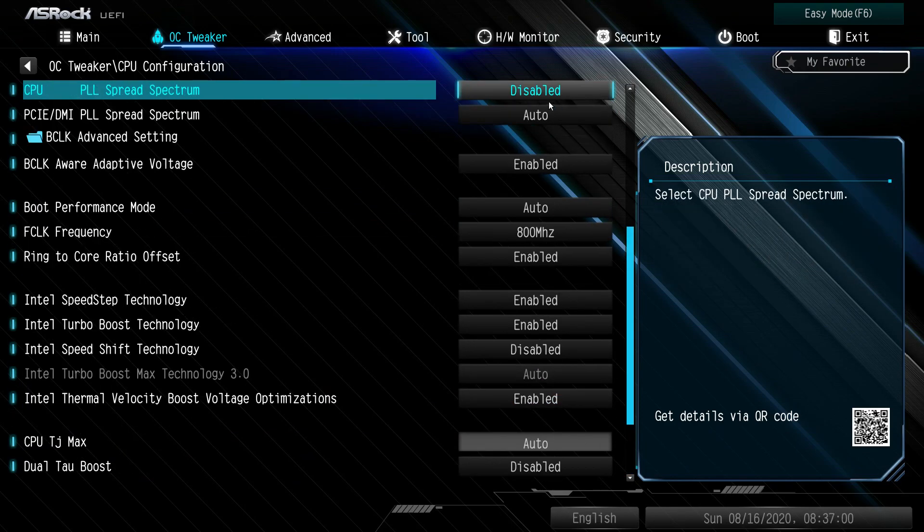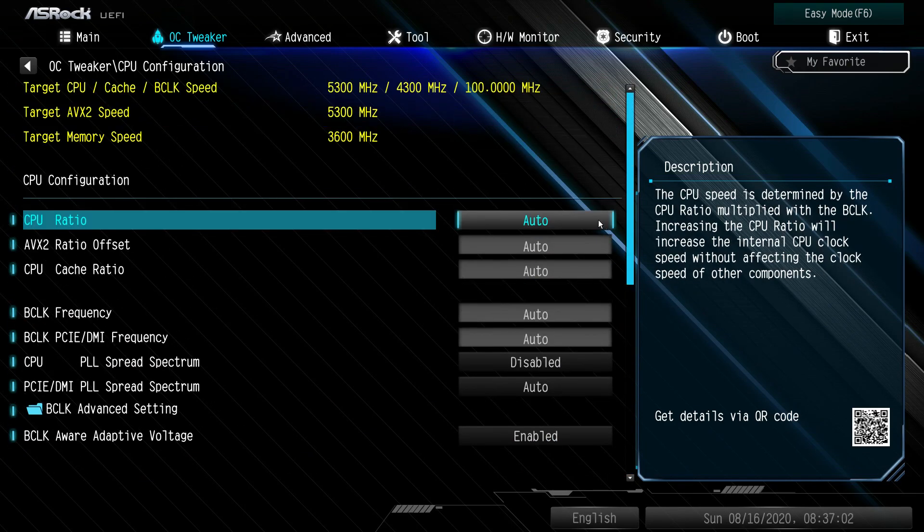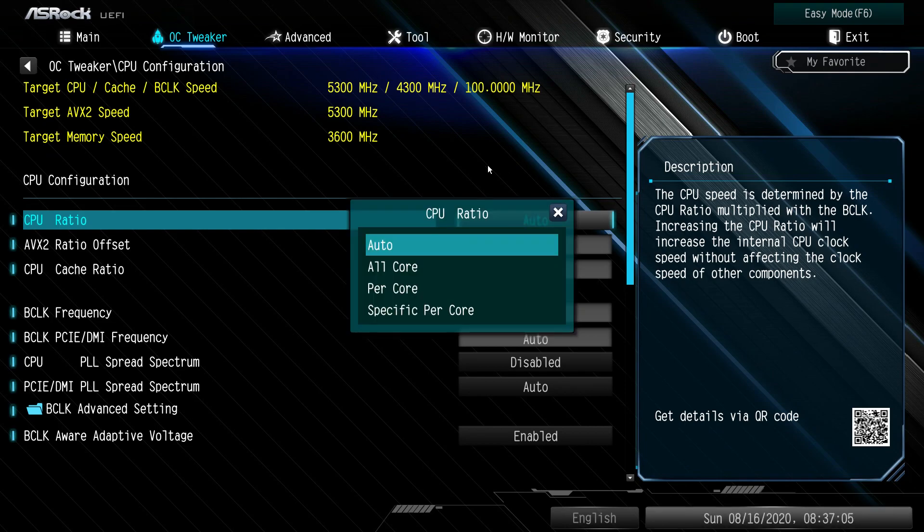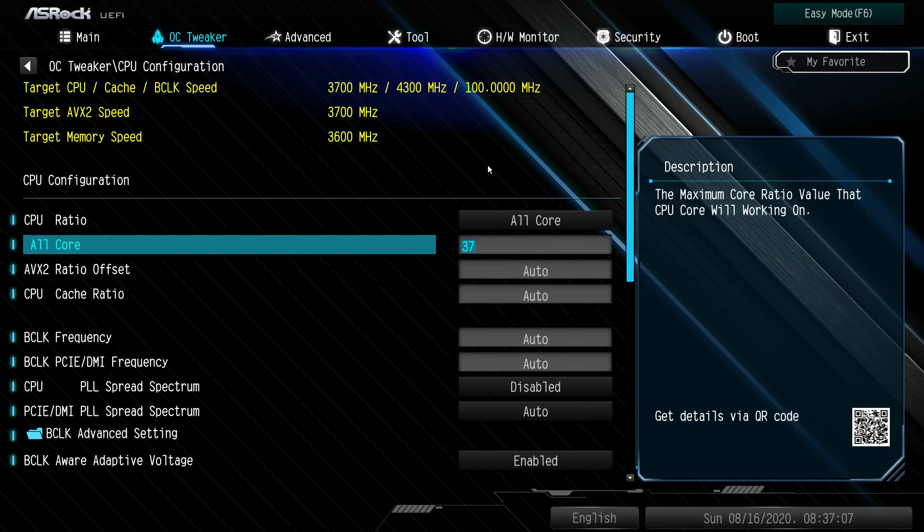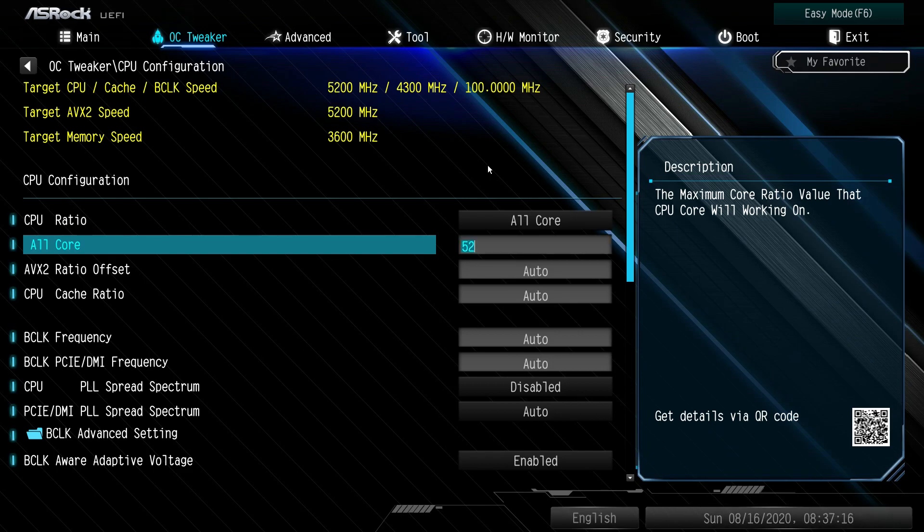If you are to overclock, the first thing that you're going to want to do is change your CPU ratio to typically all core and then set it for what you'd want it to be. On this motherboard specifically, we are able to get up to 5.2 gigahertz across all of the cores, so we hit 52 and we hit enter.